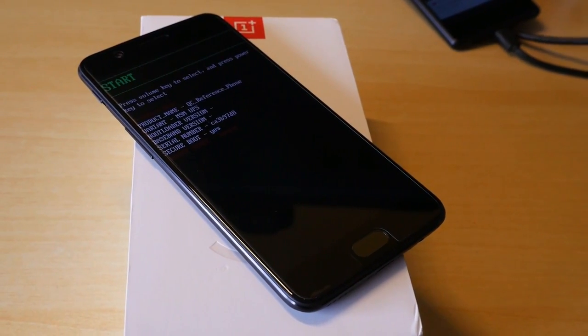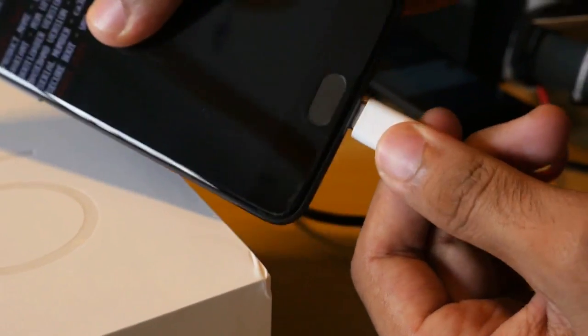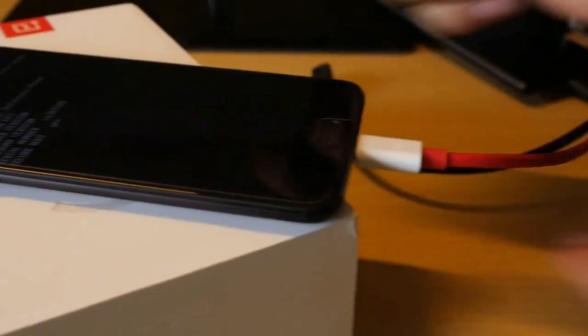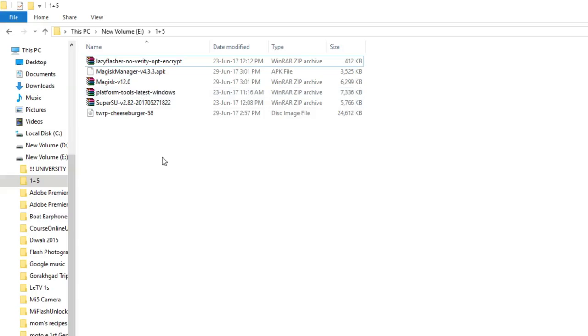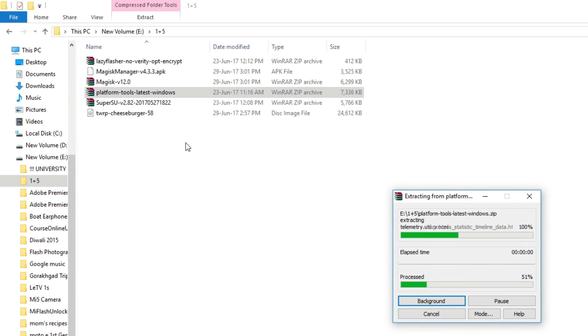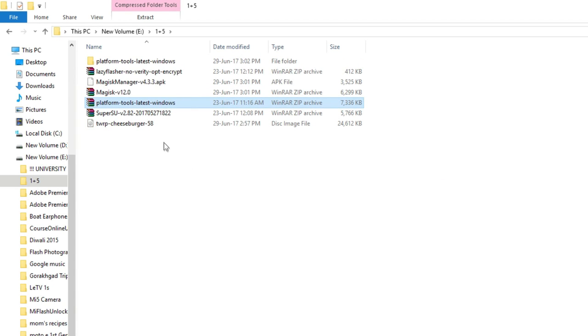Now connect the USB cable to the device and the rest of the work is on PC. As you can see there are some files which I have downloaded. All of these files will be linked in the description box below.